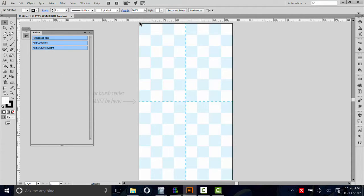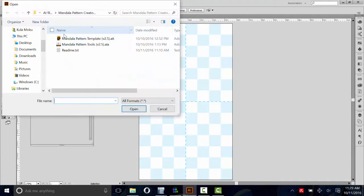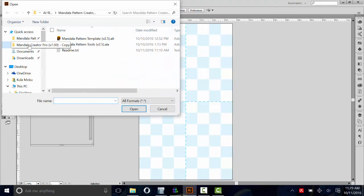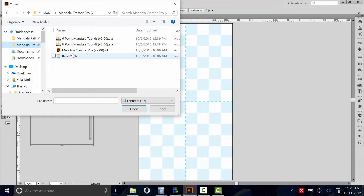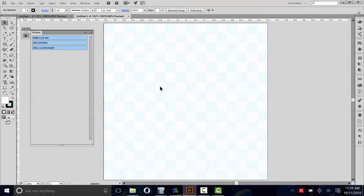It might be a good idea to open up Mandala Creator too. Navigate to wherever you have Mandala Creator and open that template, just like that.